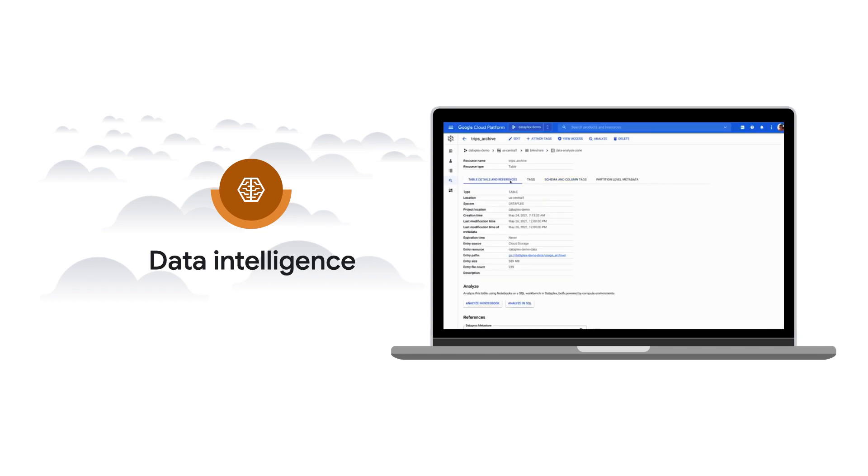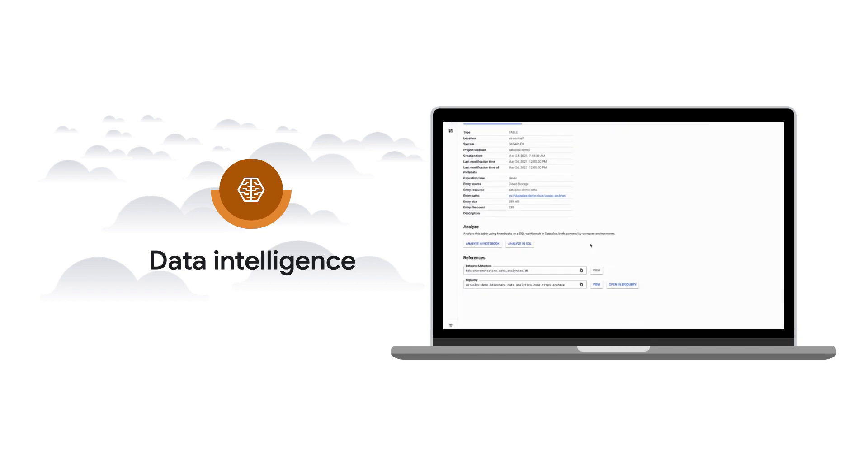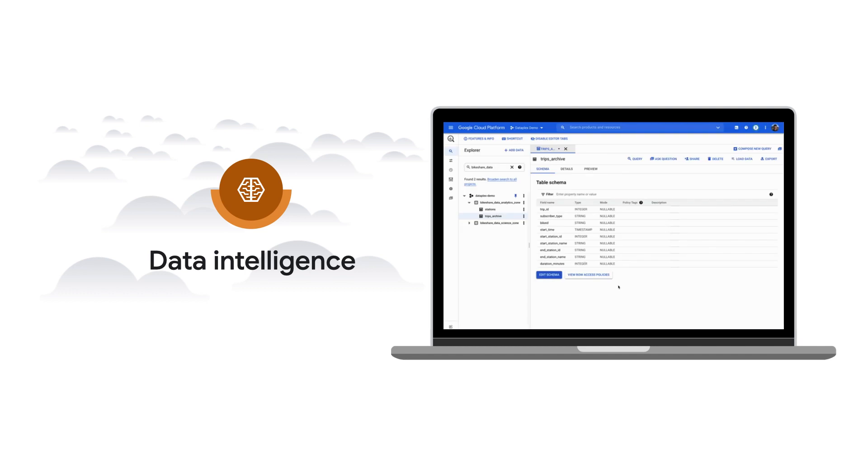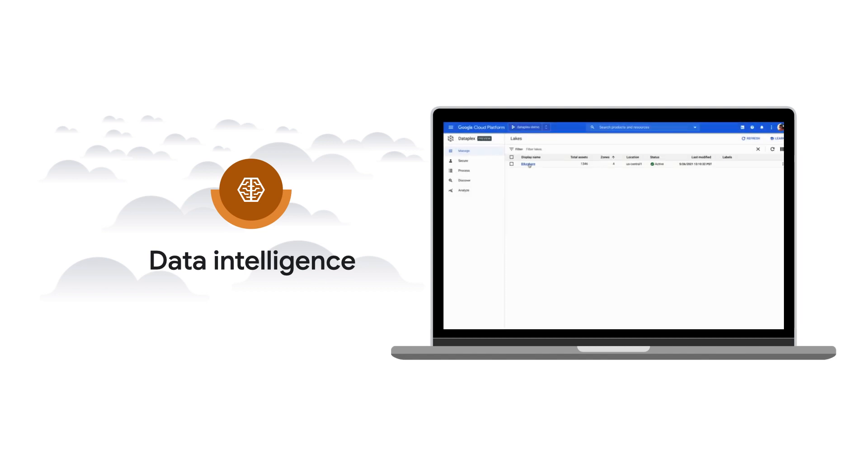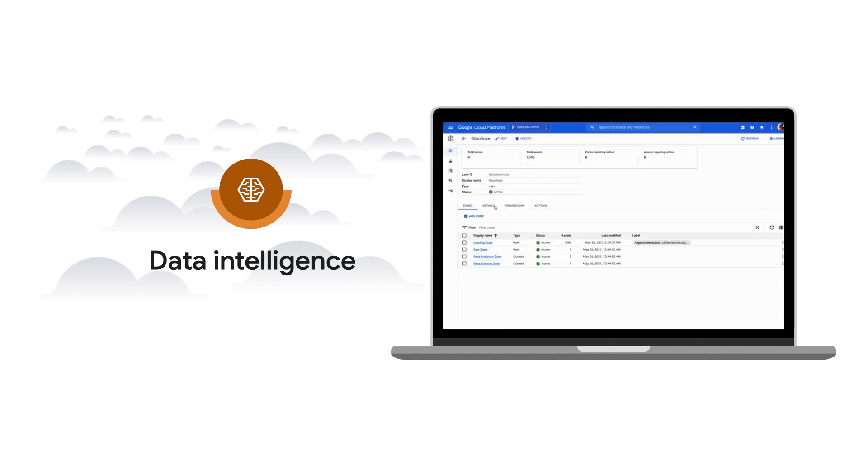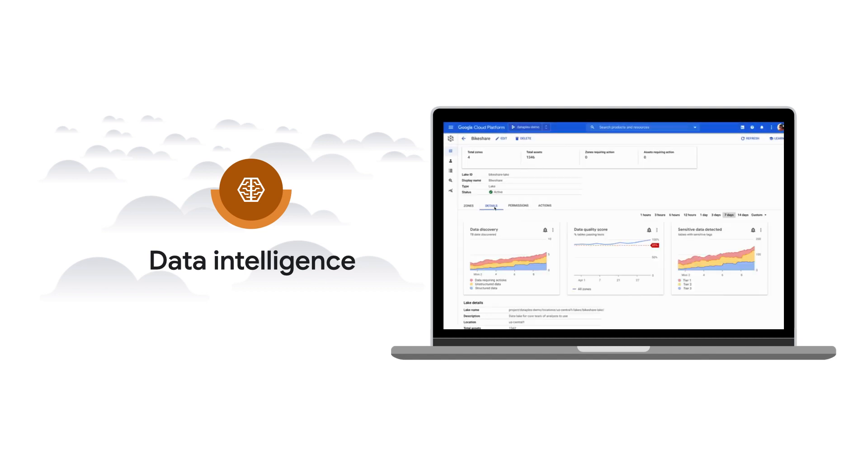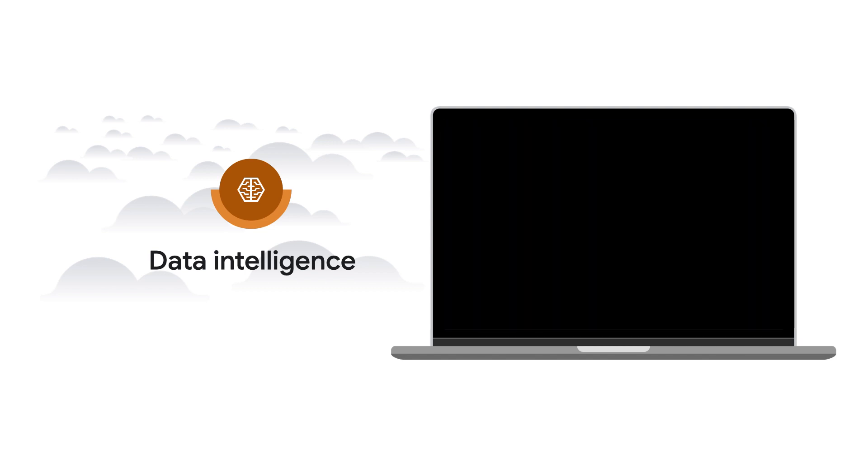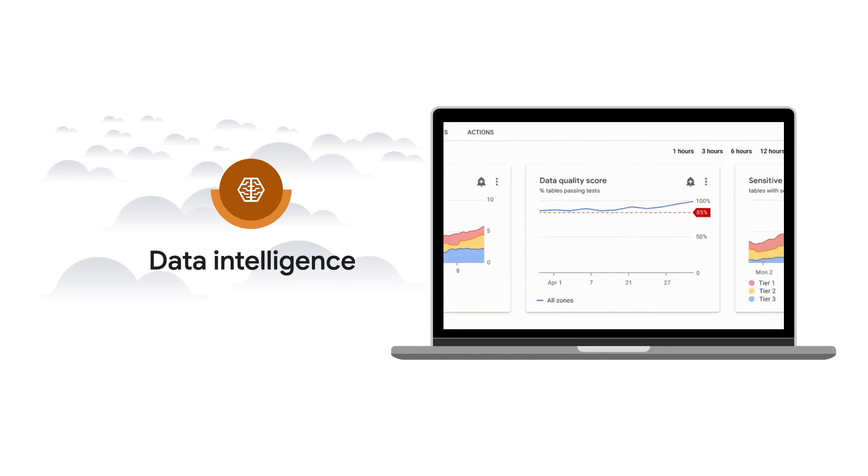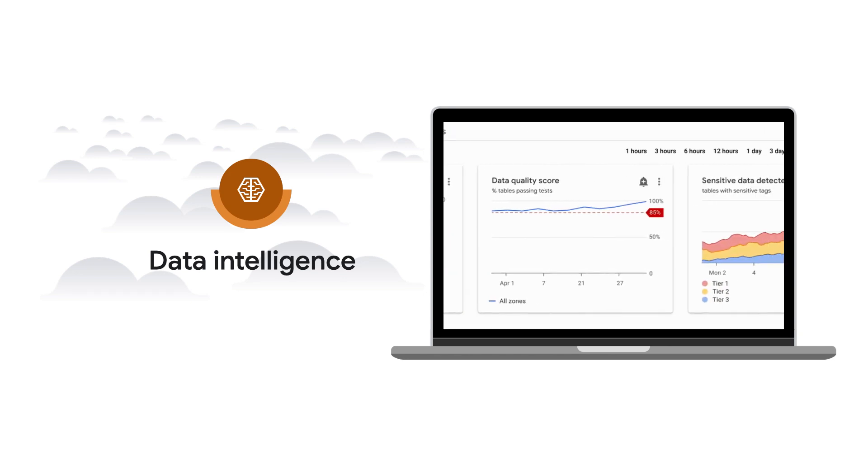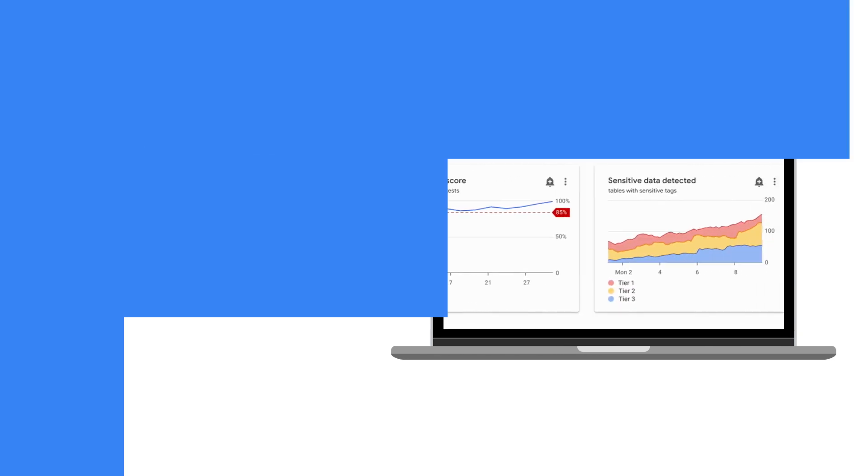to automate data discovery, metadata harvesting, lifecycle management, and data quality. This automatically makes data securely accessible for analytics and data science via a variety of Google Cloud native and open source tools, no matter where the data lives.